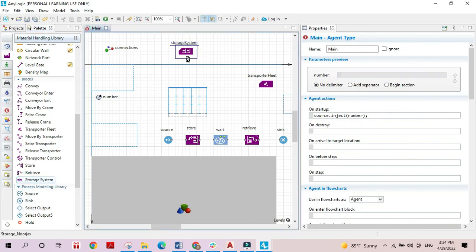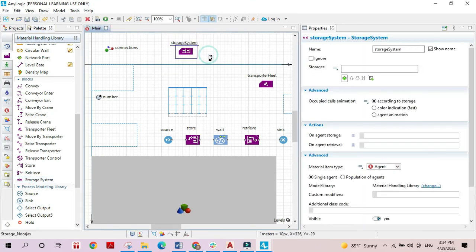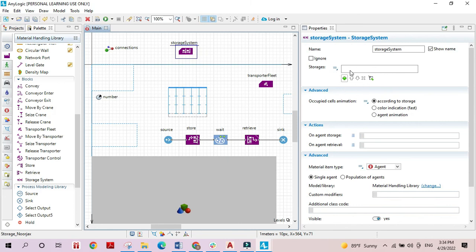Finally, the storage system block is used when we have several rack systems — it combines them into one whole unified system. We choose the several storages and they are transformed into a single system, so this block works as a management system for multiple sets of racks.